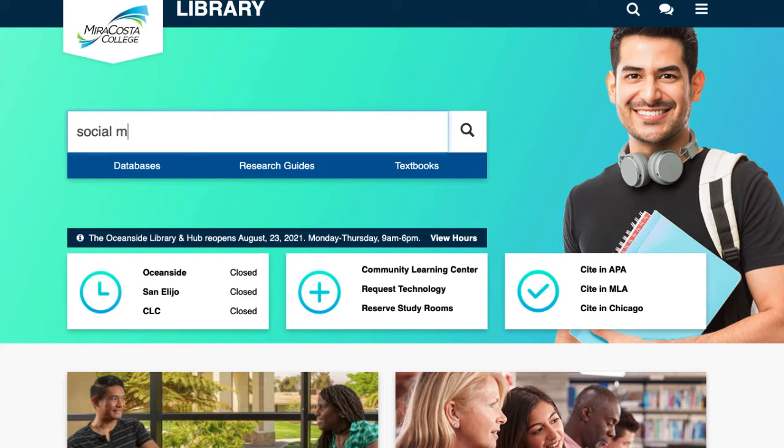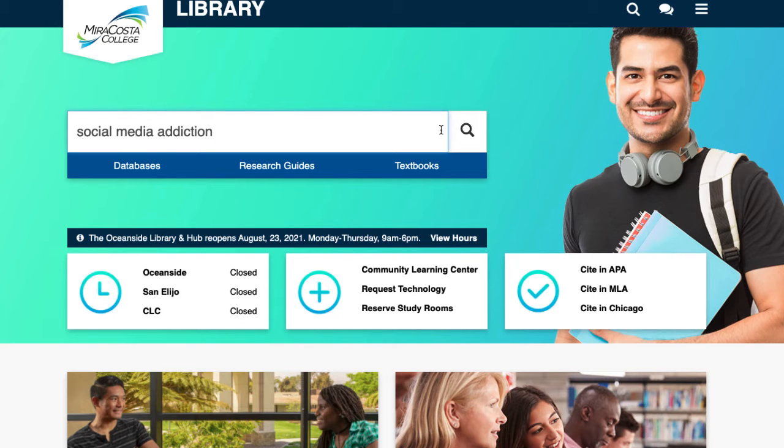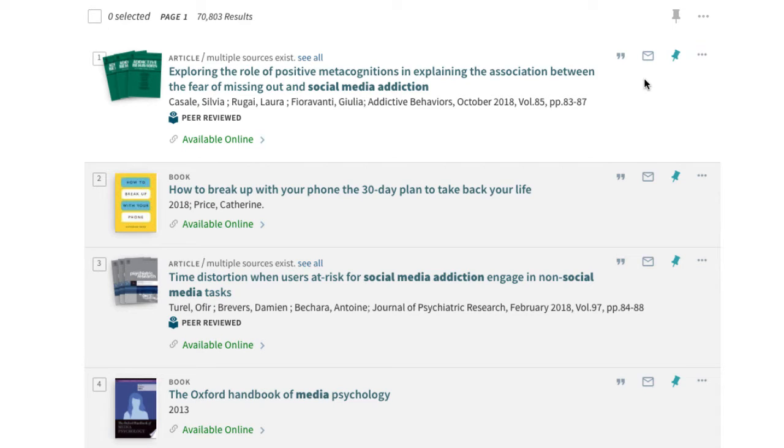Let's look for sources on social media addiction by typing those keywords in the search box. A ton of results appear, ranging from articles to videos to books.